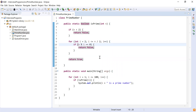That's how we print prime numbers between one and one hundred. Thank you for watching this video. If you like this video, please like, share, and subscribe to our channel so that will motivate us to create more videos like this. Thank you, bye bye!